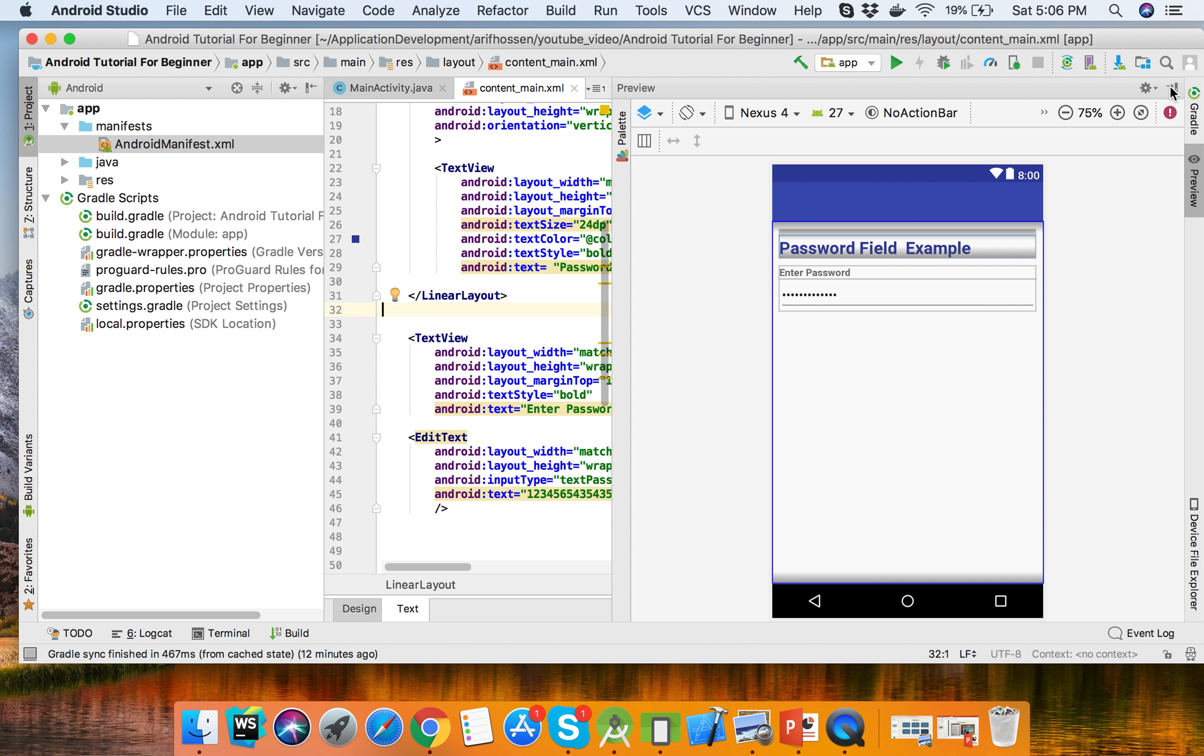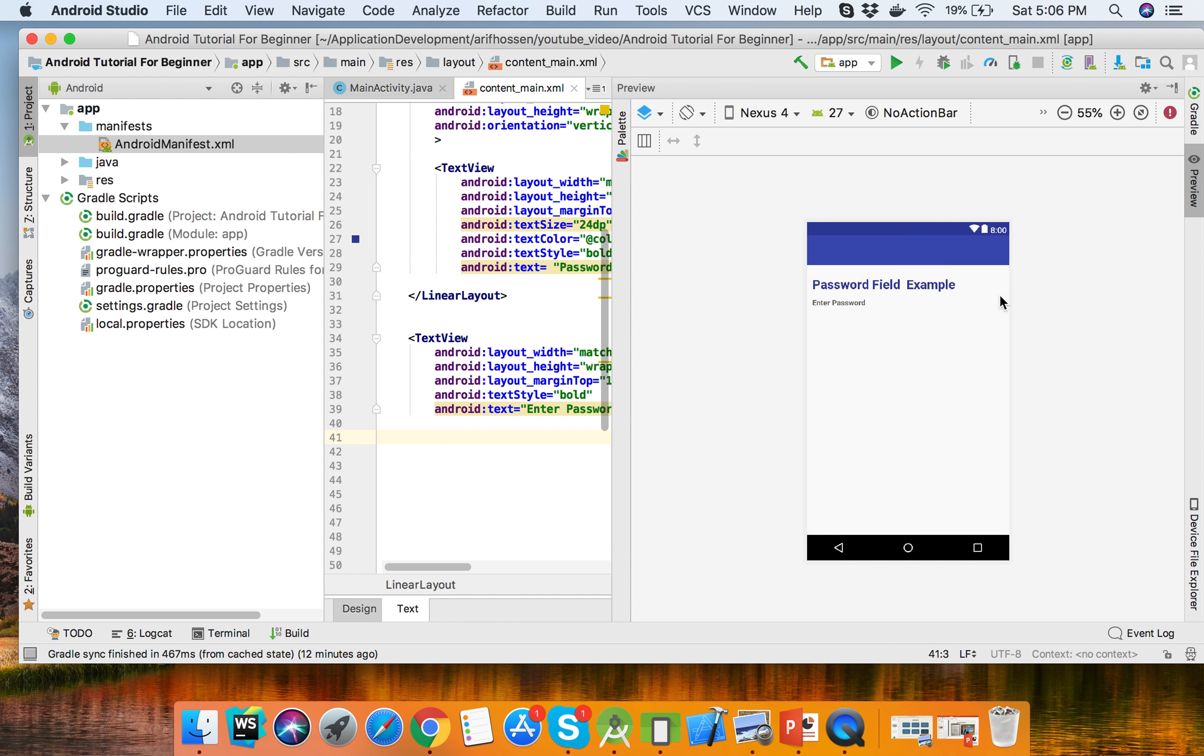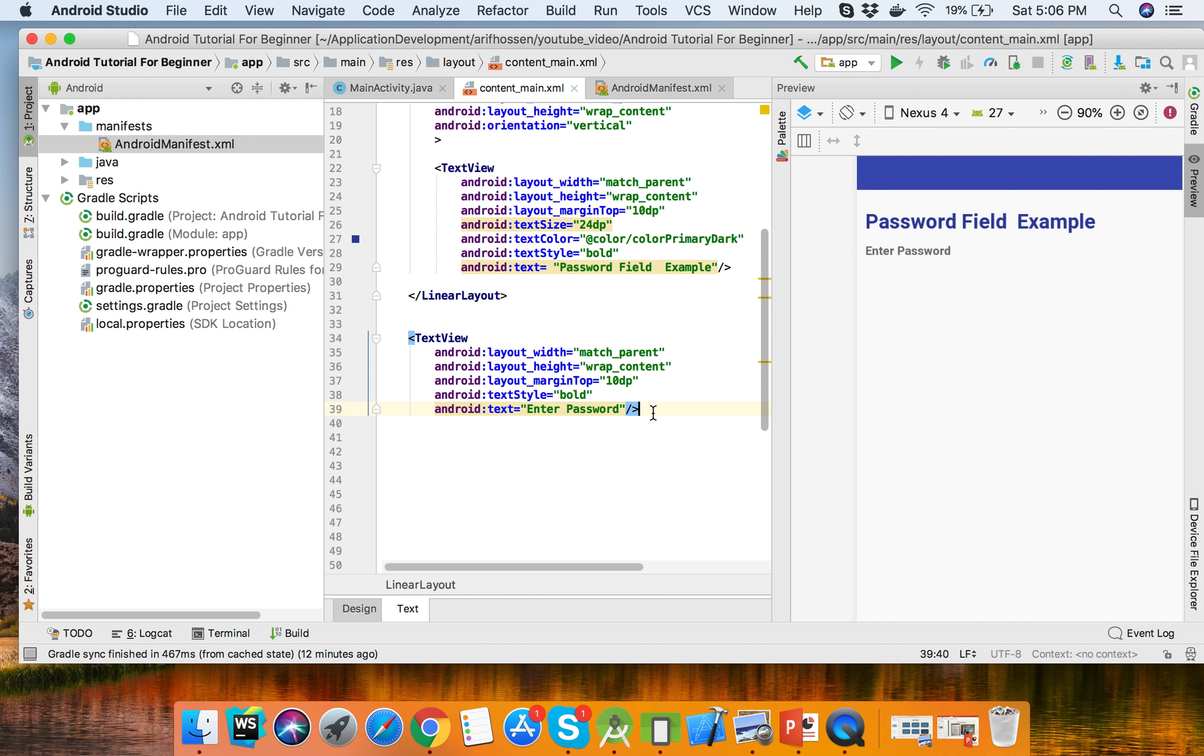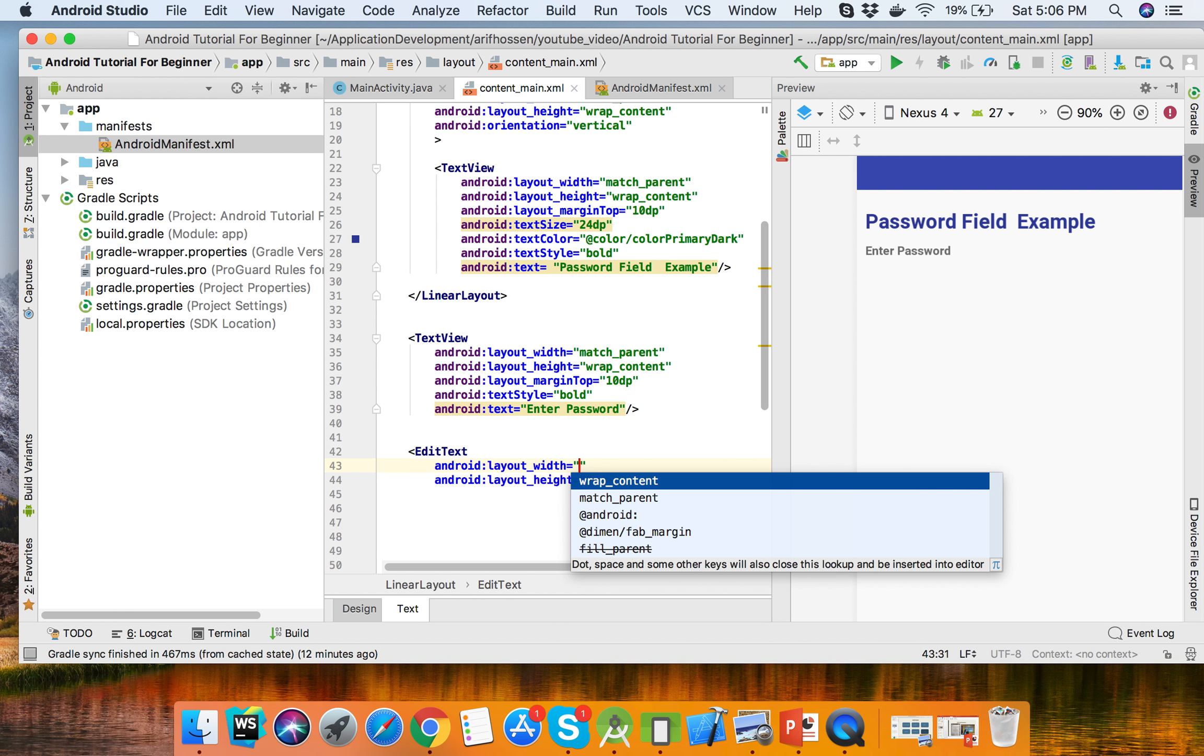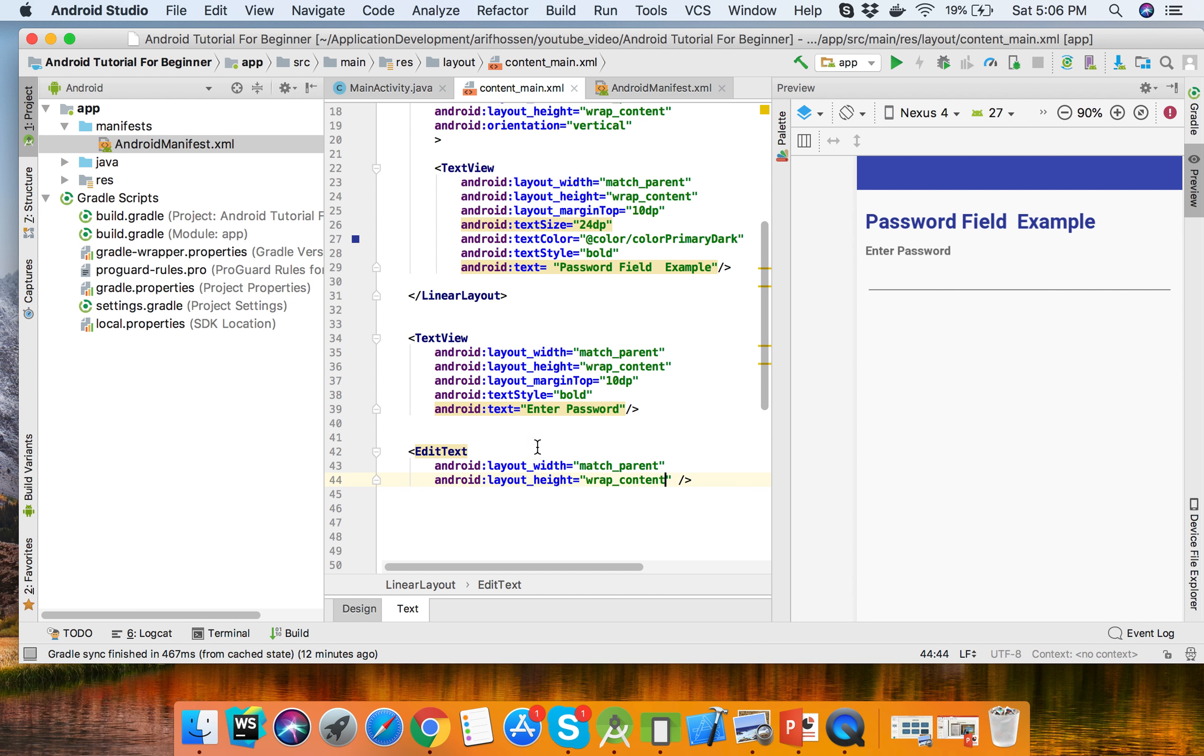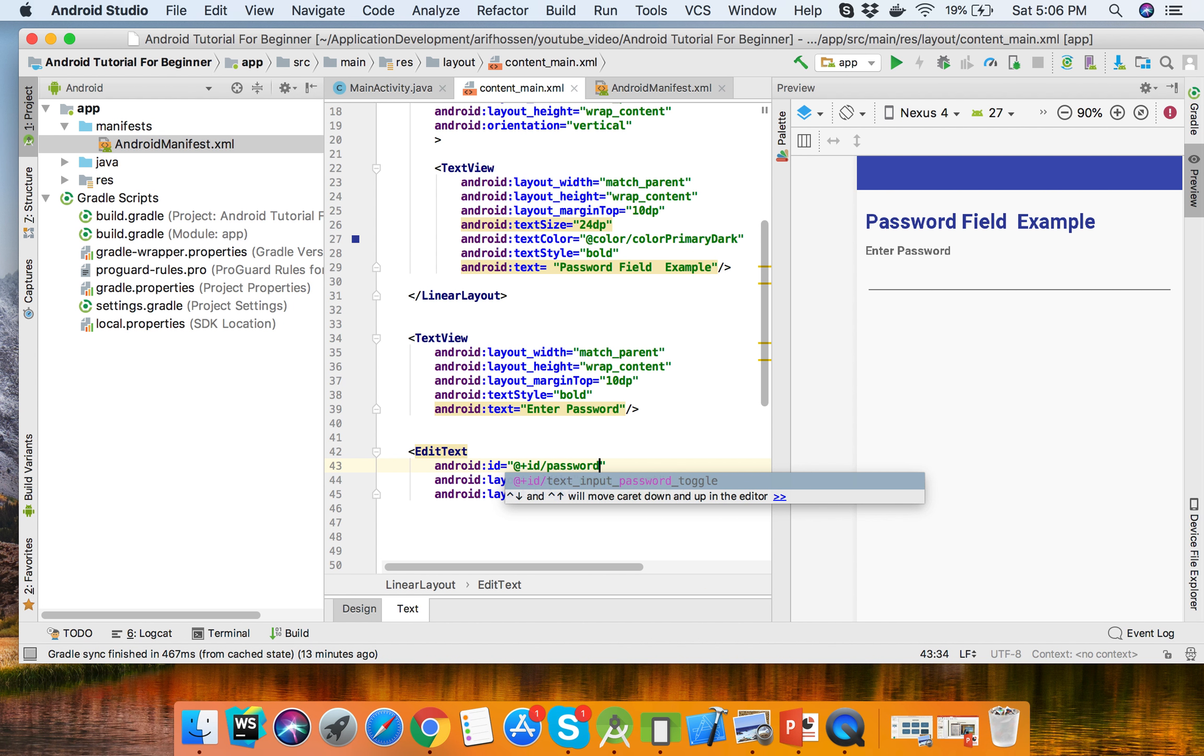Let's go to the example. This is an EditText field. You can set the ID to password.